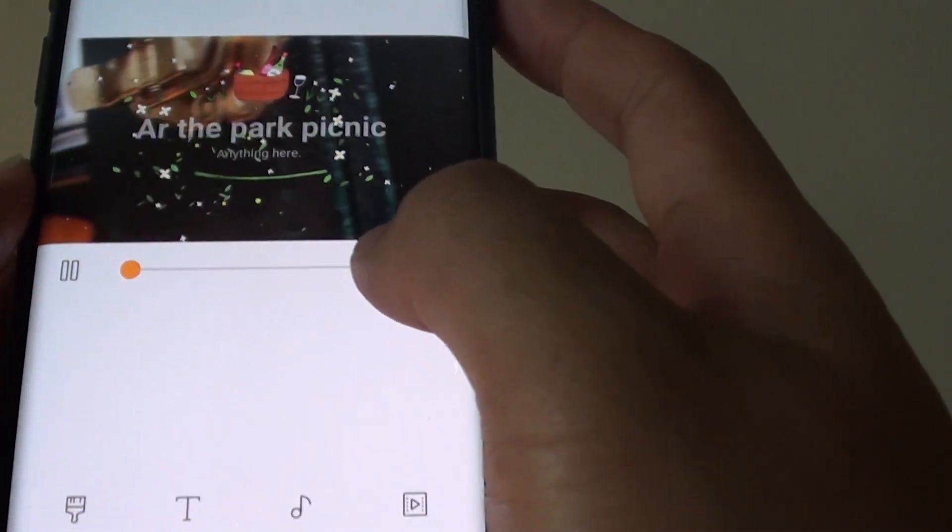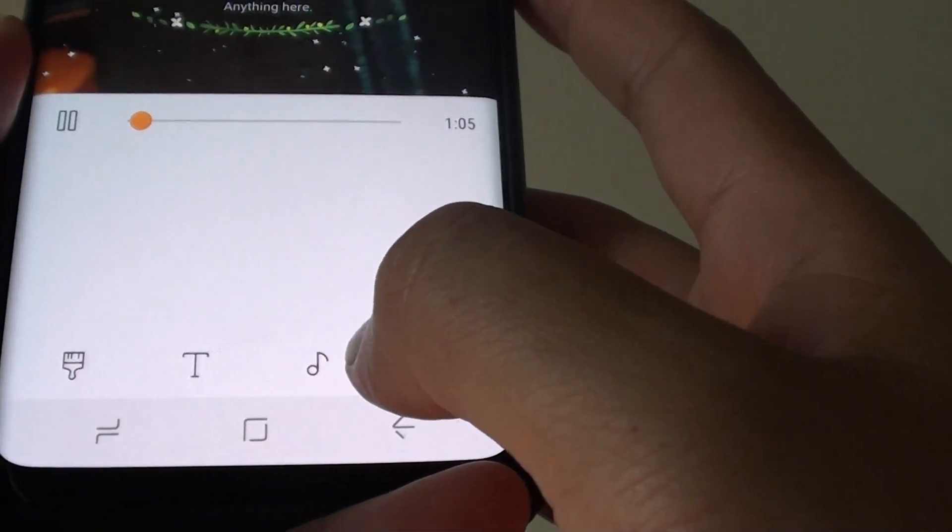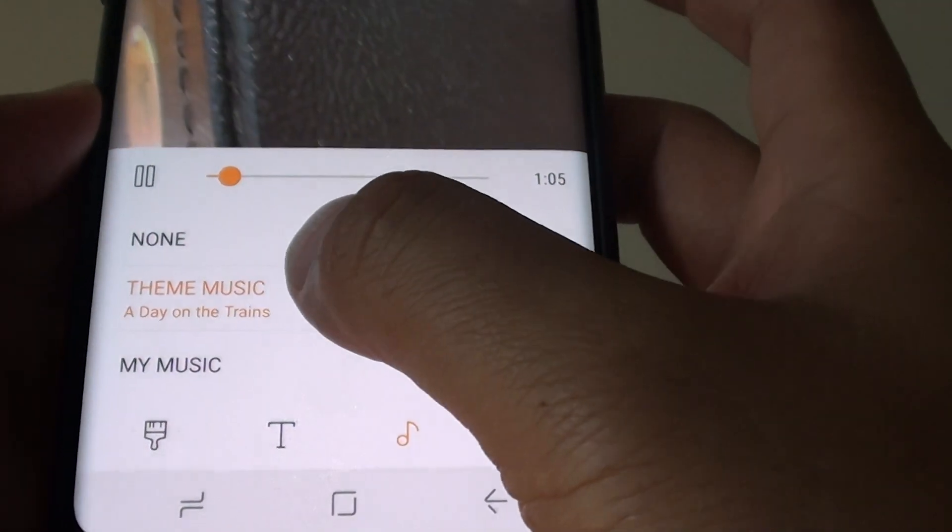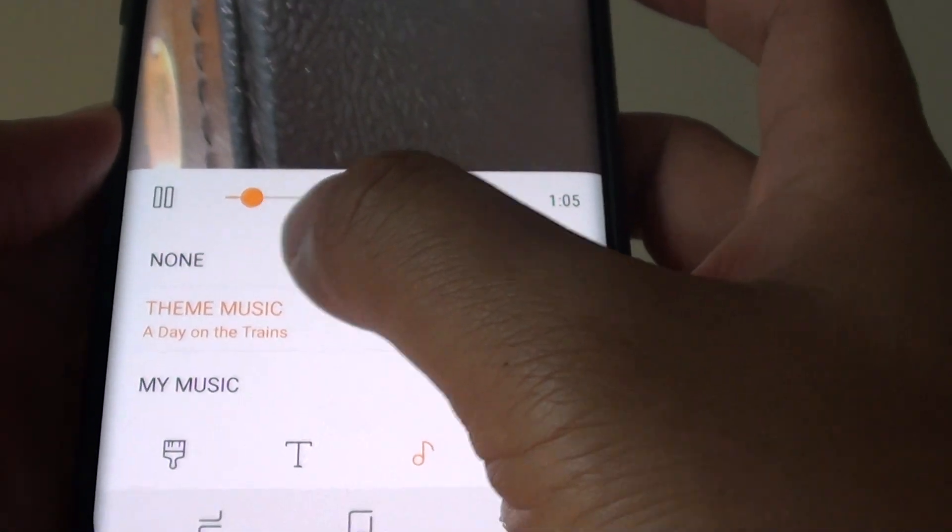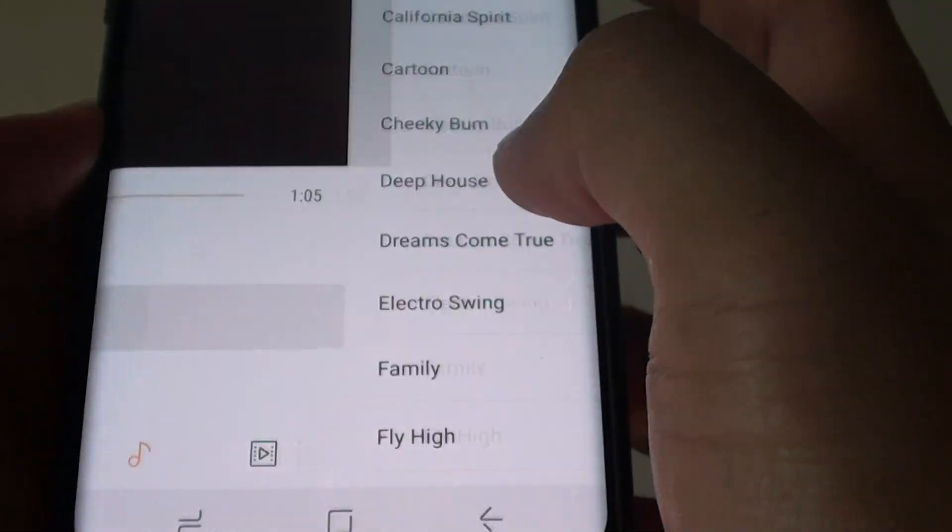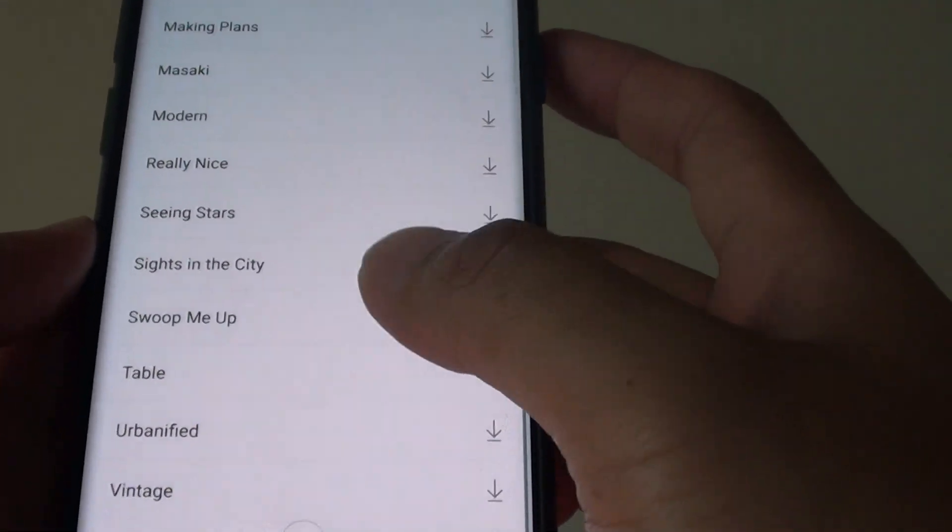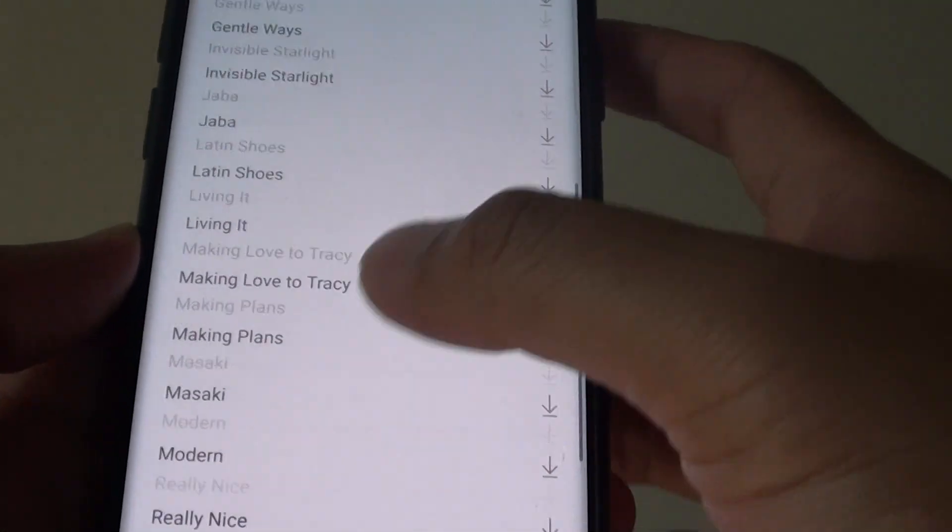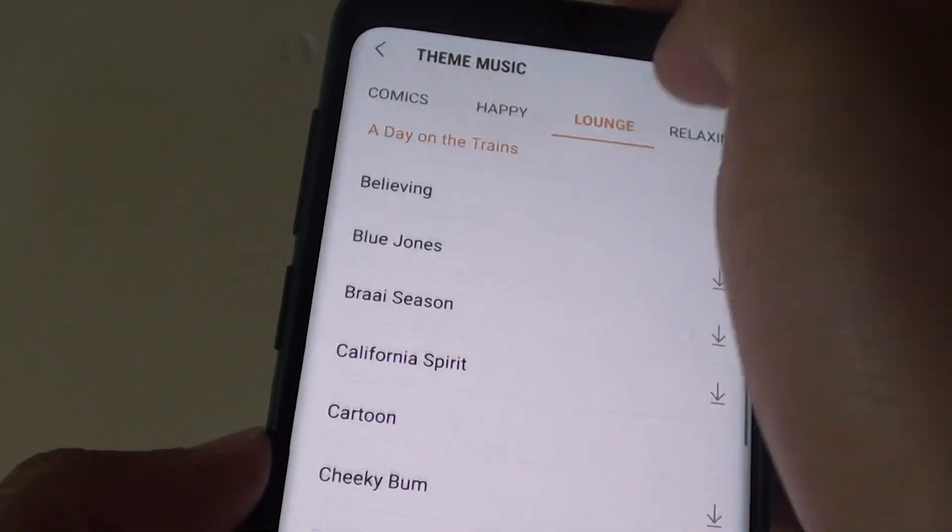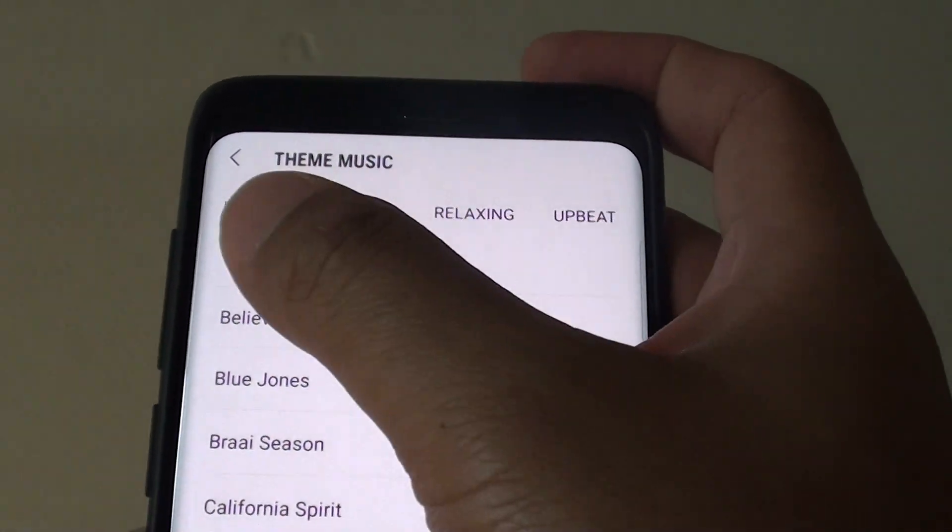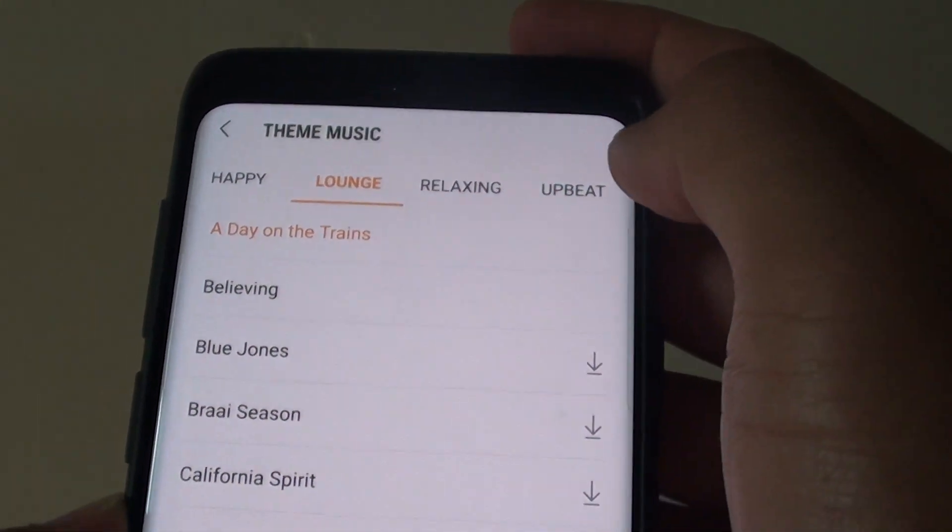And then you can also choose a music. Now you can select none or from a theme music. From the theme music, there is a few, not many but there is a few. So you can choose comics, happy, lounge, relaxing, upbeat.